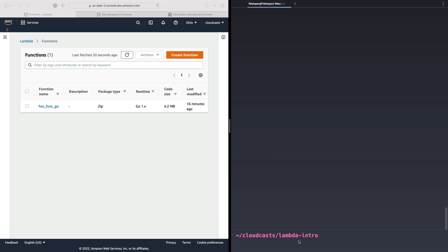So in this video, I want to do basically what we just did in the last video, but we're going to create a Node.js function instead of a Golang one, just because I want you to see the differences between them and also how they're the same. And we'll build on top of the Node.js one as well when we talk about Lambda layers coming up soon.